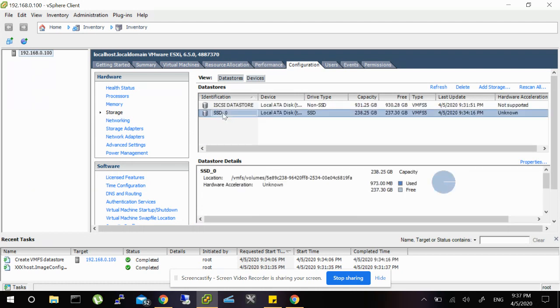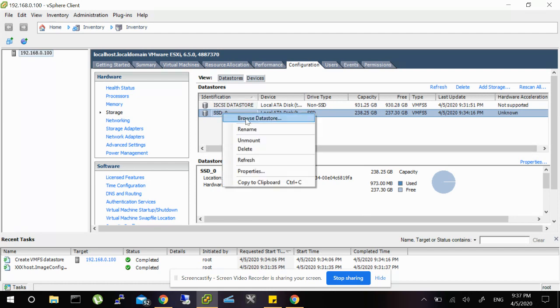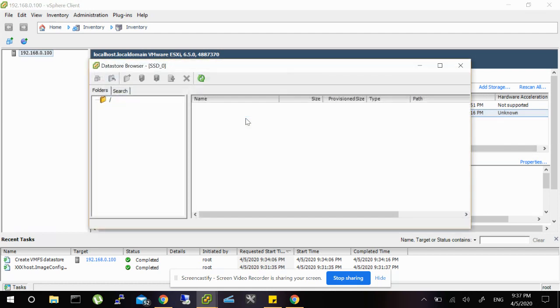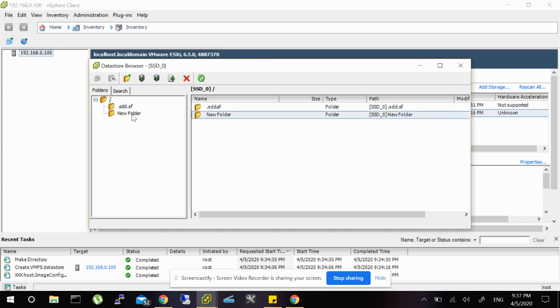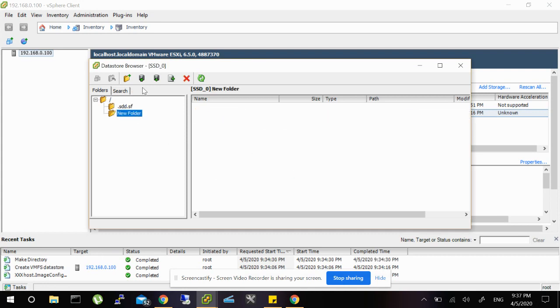Now you will see the SSD here in your datastores. You can browse the datastore, create a folder, and copy whatever you want. So this one I'm using for saving the VMs.